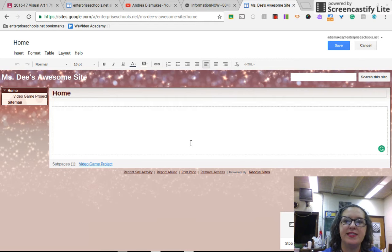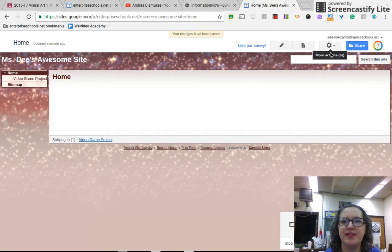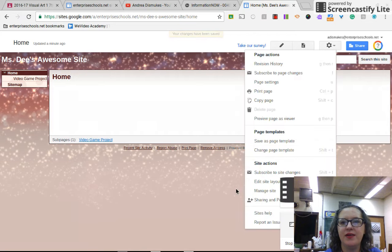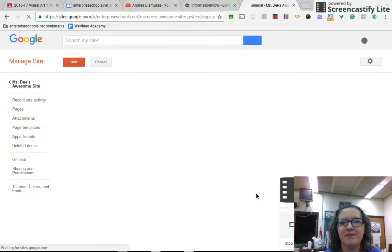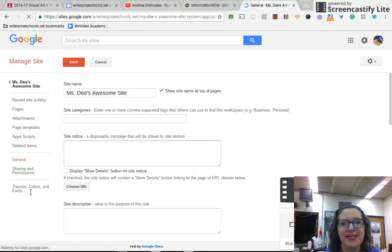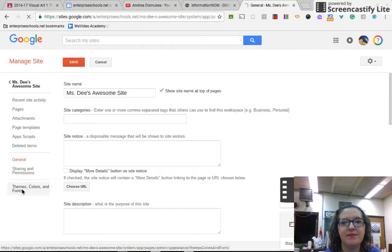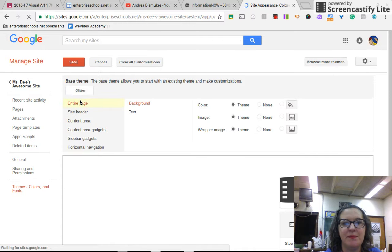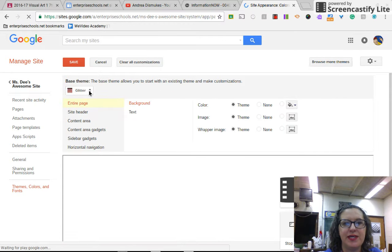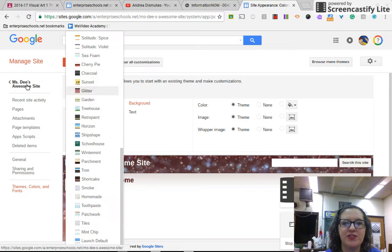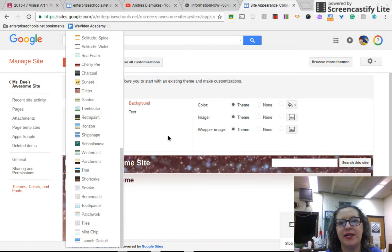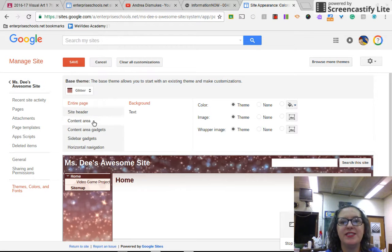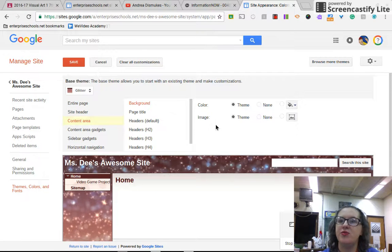Now, say you're not exactly sold on your template. One last thing that I'll show you for today, is if you would like to change your colors or your font or anything like that, you're going to go up here to your cog. Click on manage site. Click on themes, colors, and fonts. And you can change your name from here. You can change your base theme. Like right here, I have glitter chosen. You can choose a different theme. And then you would go back to your site once you save the changes that you've made. You can also play with text and content and all that kind of stuff.